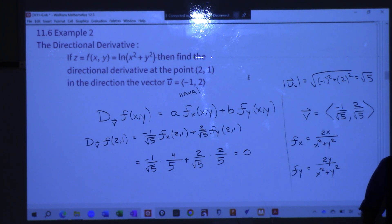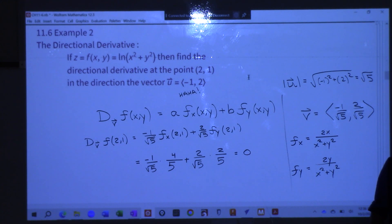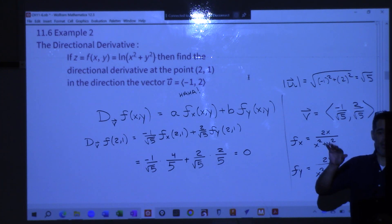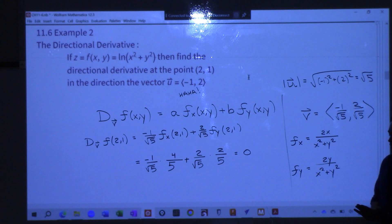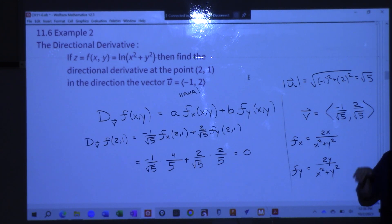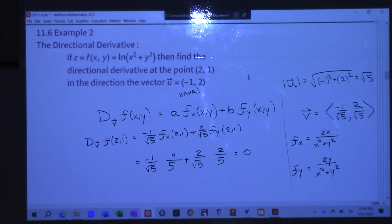So does that mean we're standing at the top of a hill? Not necessarily. We could be at the top of a hill, or we could be in a saddle, where maybe in one direction you go up and the other direction down. But in this particular direction, if I take a little infinitesimal step, I don't have any vertical motion — it's just flat in that direction.